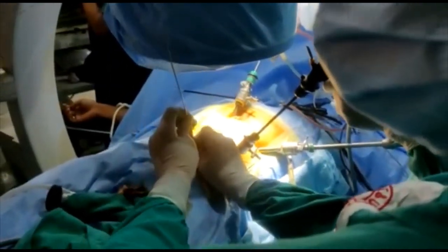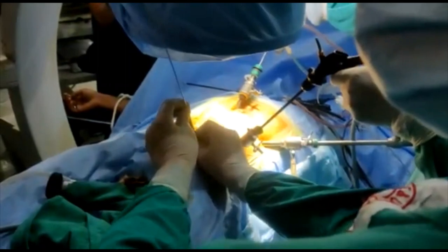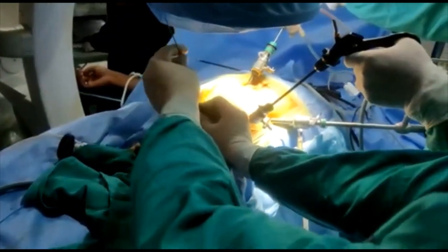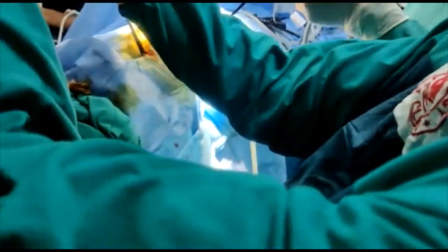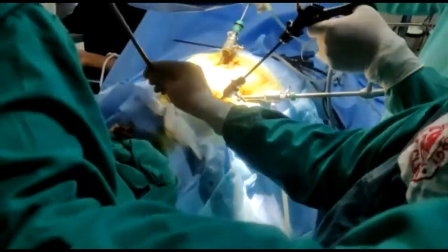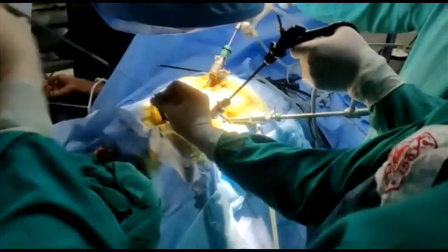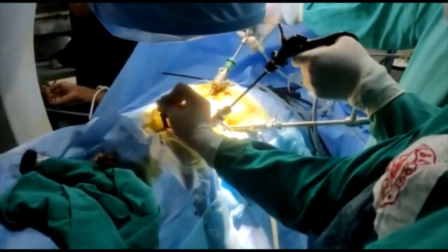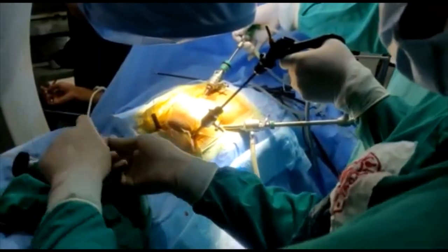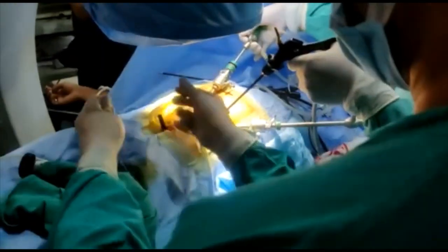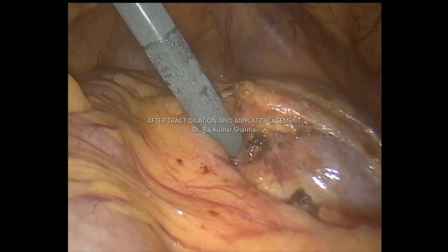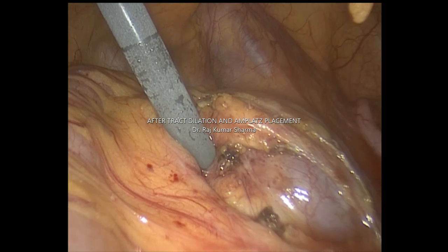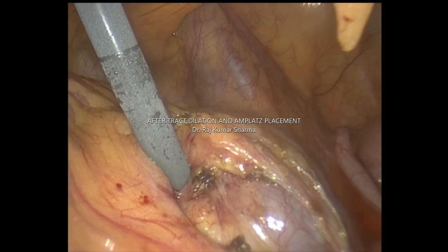An Amplatz sheath of 22 French is being used in this case. Both fluoroscopy as well as laparoscopic guidance is very important in this type of case. This is the picture after placing the M-plus sheath.